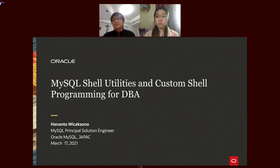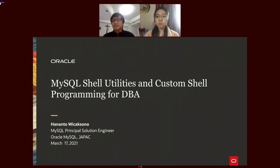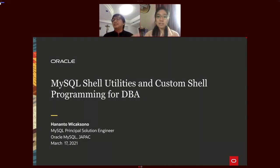A very special guest today is Hananto Wikasono, a Principal Solution Engineer at Oracle MySQL Global Business Unit Asia Pacific. He has around 20 years of experience as an IT solution architect and database administrator, focusing on design, optimization, support, and solutions using Oracle hardware and software. He has published blogs on deploying MySQL on container-driven infrastructures and on MySQL Shell custom plugins. Welcome, Mr. Hananto.